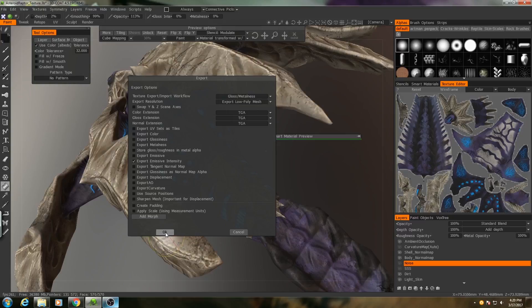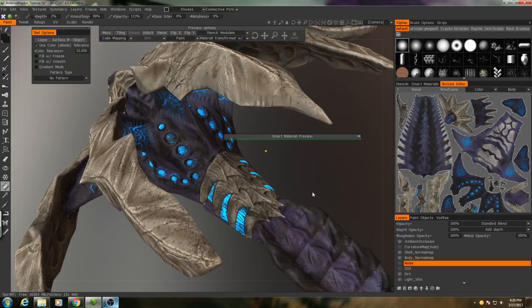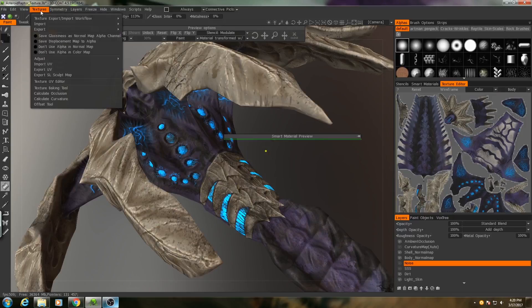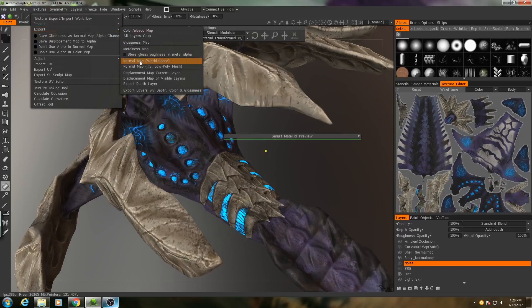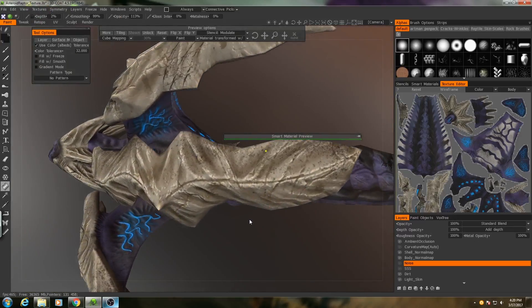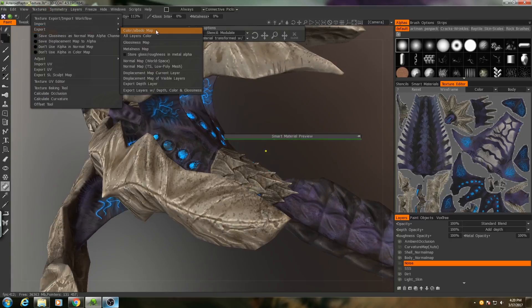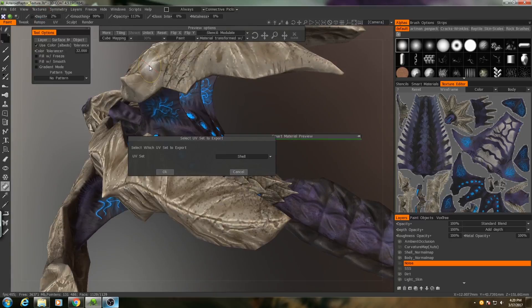I'll hit OK and that will export both of our UV sets. Then finally, I need to export the normal map because we did paint on some normal details that weren't on the original normal map we brought in. So I'll go to Textures, Export, Tangent Space, Normal Map.